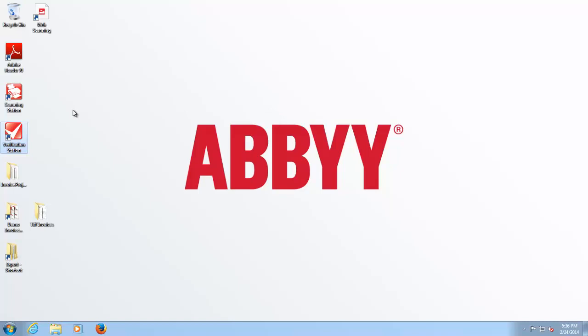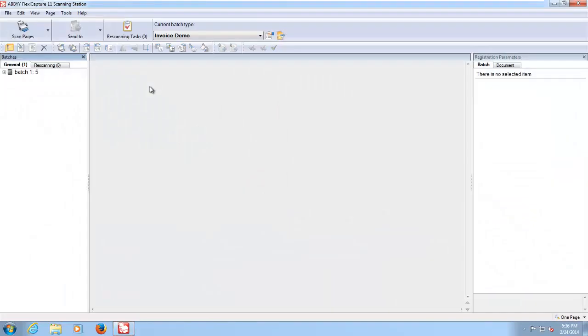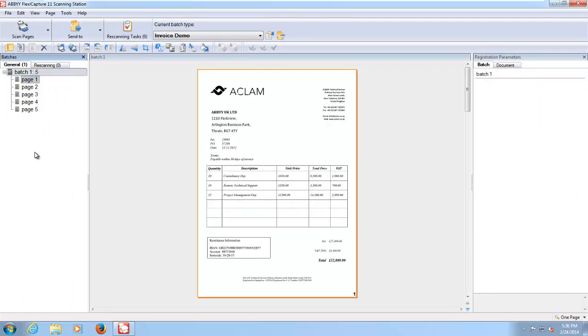So let's see what this system looks like. The first thing we need to do is acquire some images for processing. This can be done in a number of ways. This is using what we call our scanning station. That can be used to drive a scanner directly attached to a PC or to query images from a nominated folder which is what I've done here.